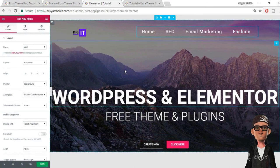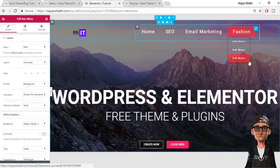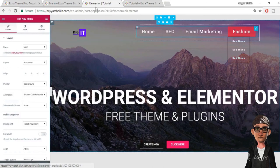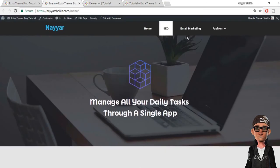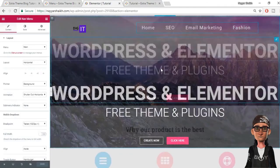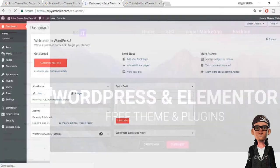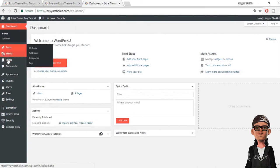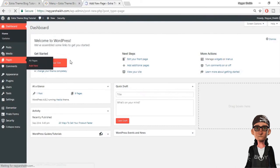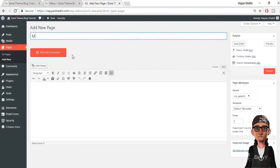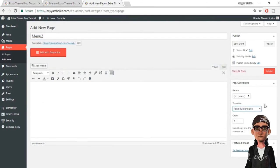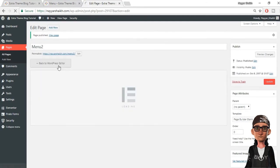That was a very important step. Now let's quickly create the second menu — the one with a background color. Let's go to the dashboard, go to Pages, click Add New, give it a title like 'Menu 2', select Page Builder Blank from the template, click Publish, and then click Edit with Elementor.